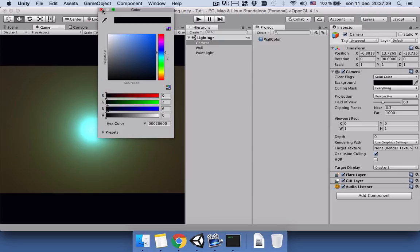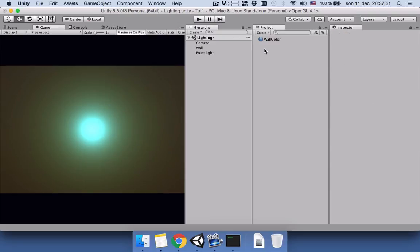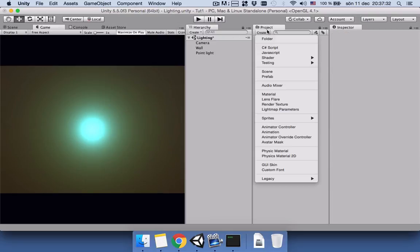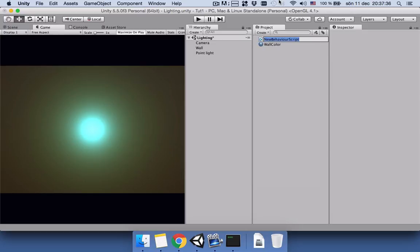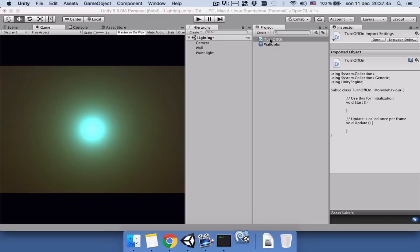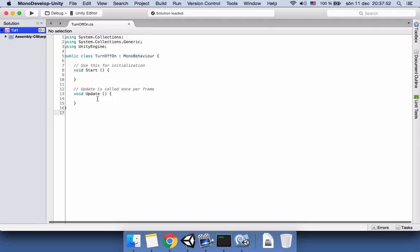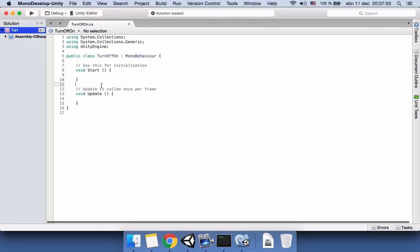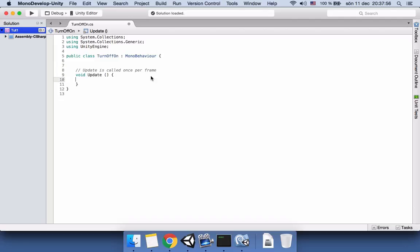Now it's turn to add our C# script. I will name it turn off on. Double click to change that to open the script. Now MonoBehavior. Okay, we don't need to write anything in the start function, but here yes.